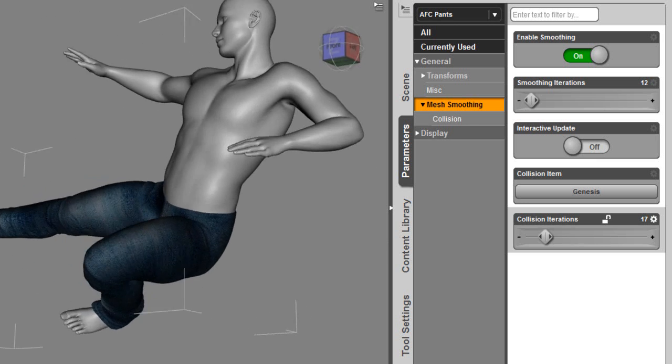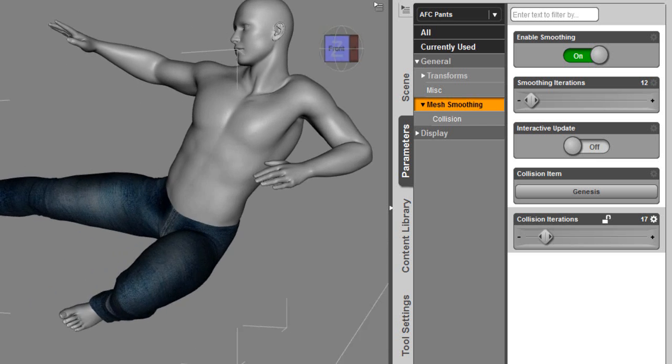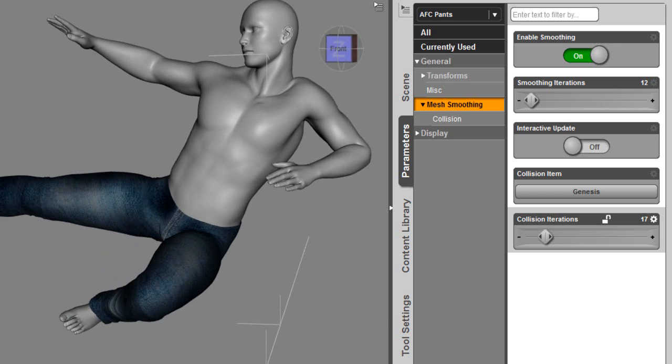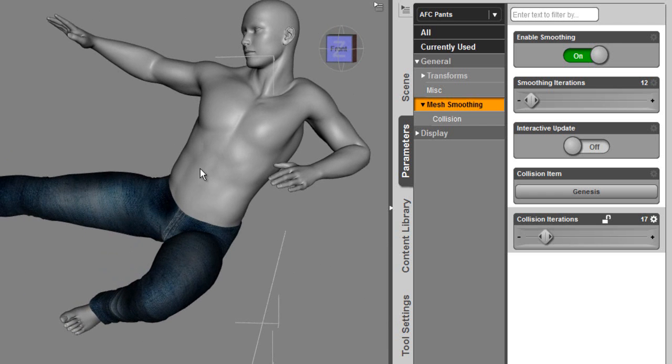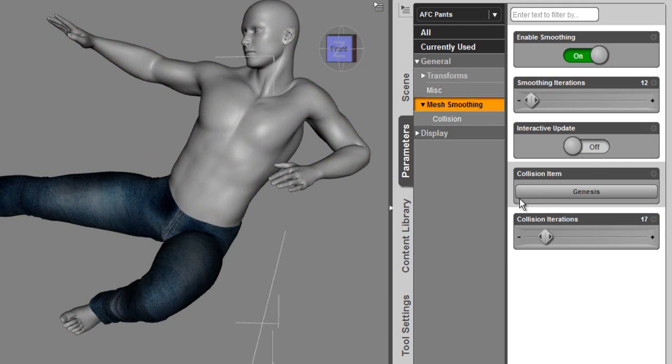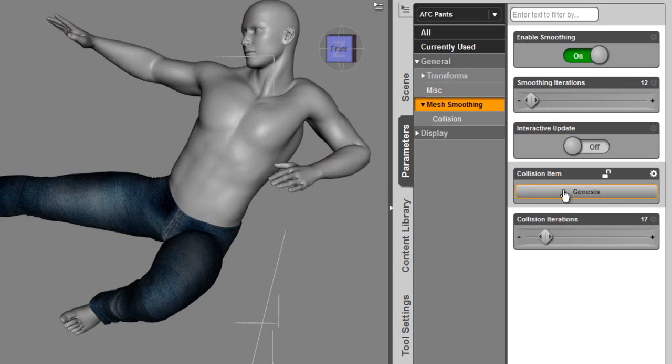So that's giving us pretty good results for that pose and for the angle that we need to render this in. This is a single skin mesh, which means that any clothing item could be selected, and the single skin, the Genesis figure, will be the collision item that you will solve against.